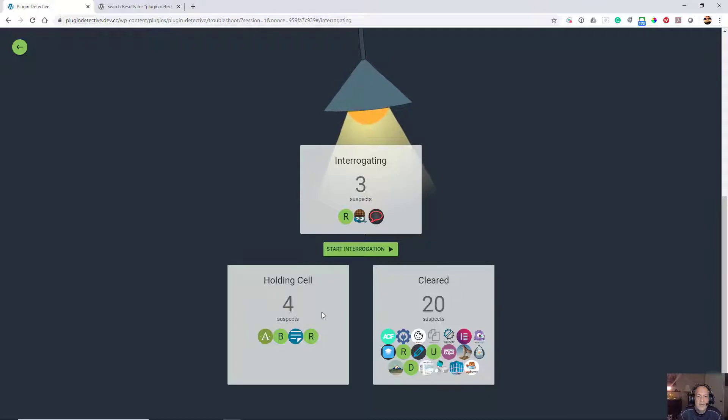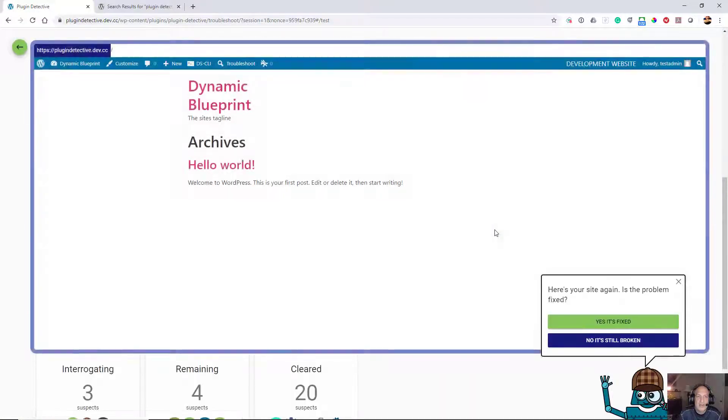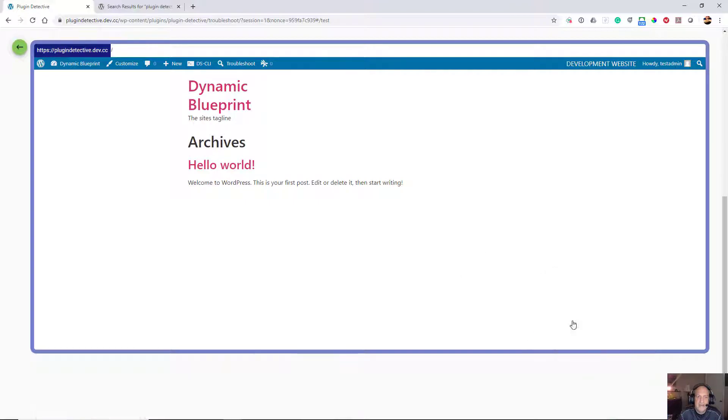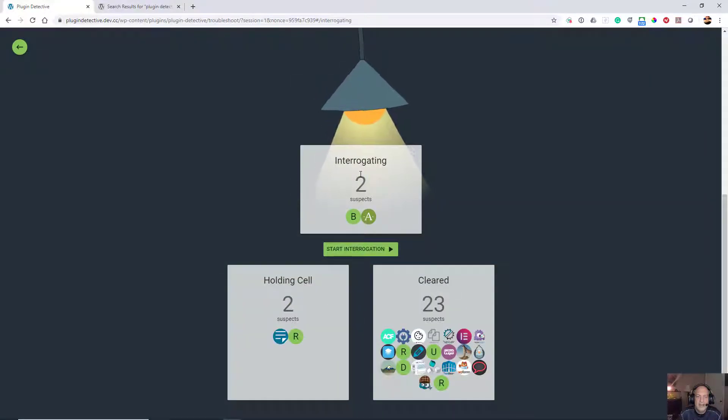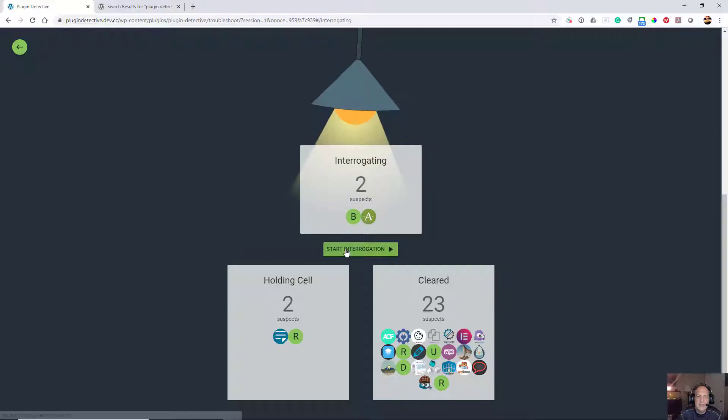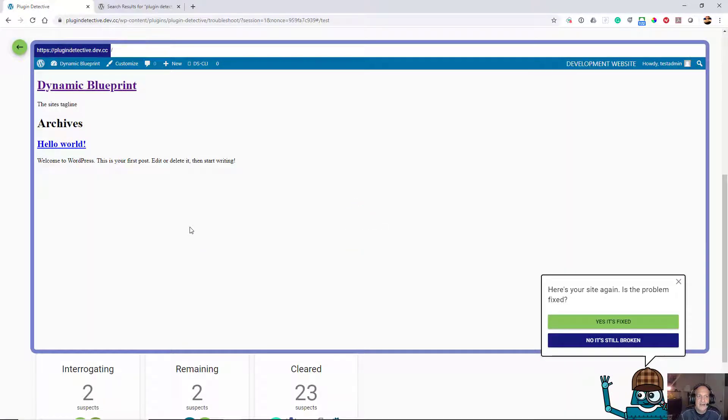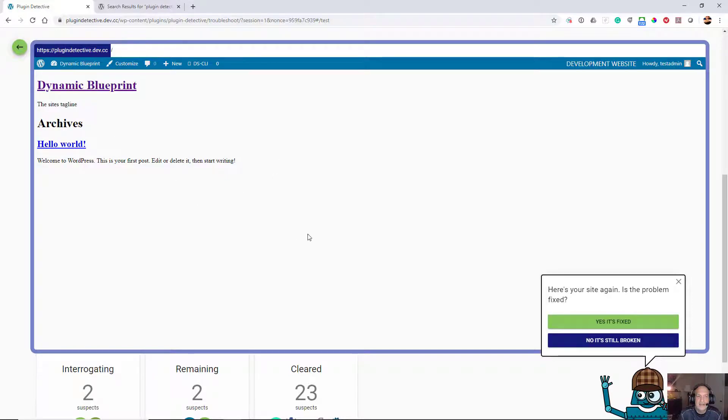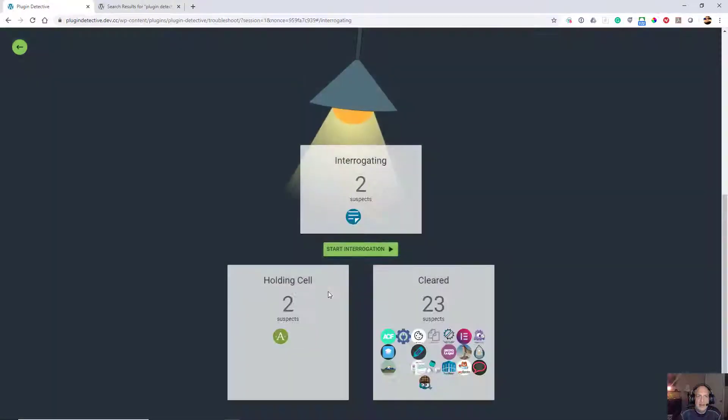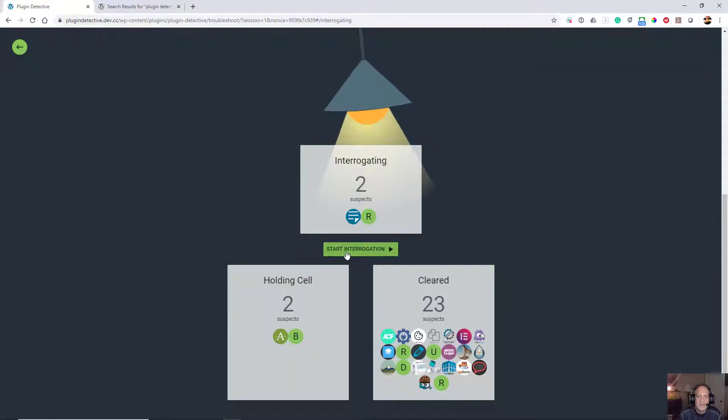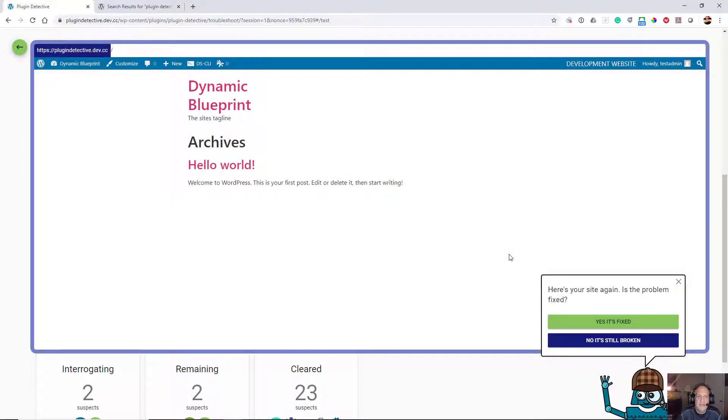It only has four in the holding cell and it's cleared 20. Now I am interrogating three and it is still fixed. We're getting down to it here. It's cleared 23, got two suspects and two in the holding cell. I start interrogating again. Now we're back to it looking without the styling, so I'm going to hit no, it's still broken. So it's going to be between these two.